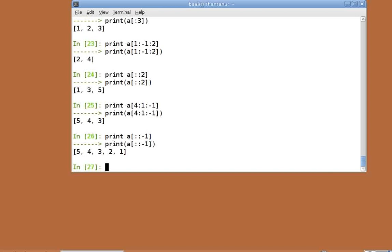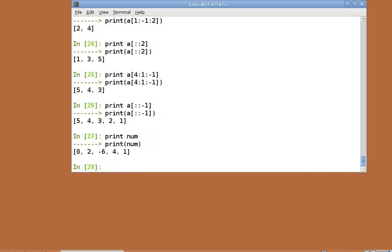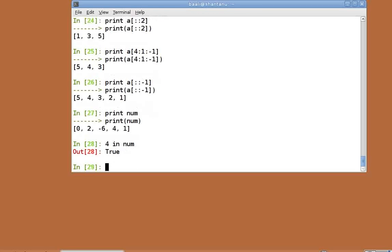Let's move on to other functionality now. We can check for containership of elements within lists as well. Let's look at the contents of num. Print num. To check if the number 4 is present in the list, we type 4 in num, which returns true if the number is present.